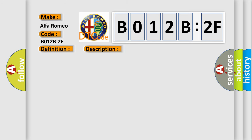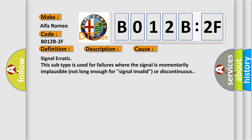This diagnostic error occurs most often in these cases: signal erratic. This subtype is used for failures where the signal is momentarily implausible, not long enough for signal invalid, or discontinuous.